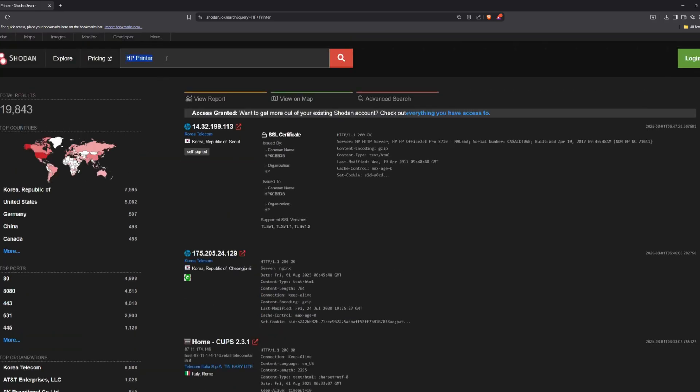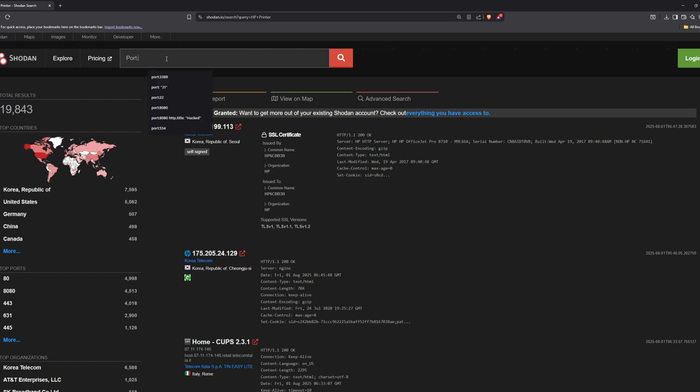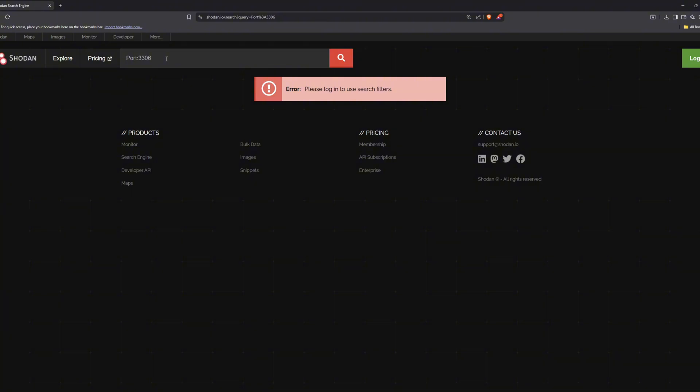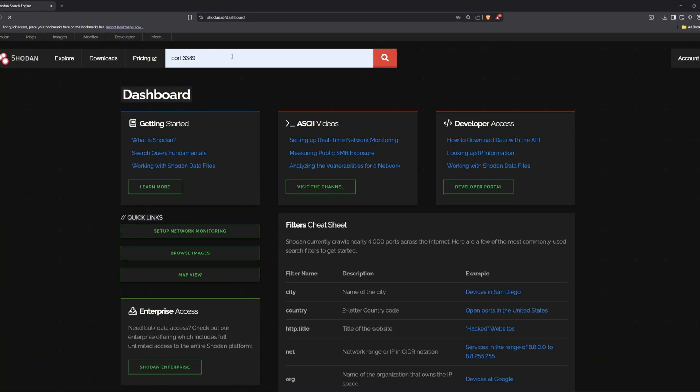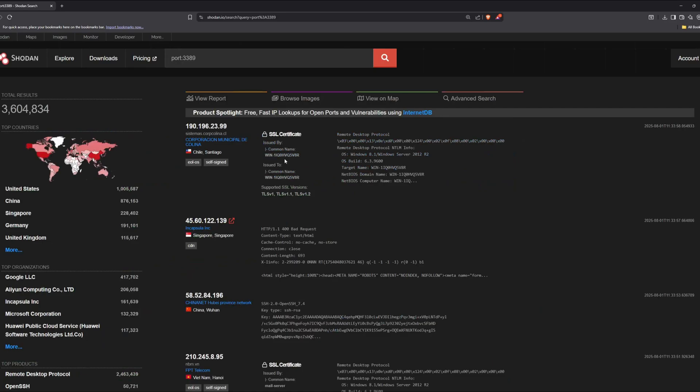You can also find industrial control systems through this search engine. Things like water treatment plants, factory machines, or even parts of power grids. In 2015, hackers took over Ukraine's power grid, leaving hundreds of thousands without electricity. Exposed control systems make that kind of attack possible.